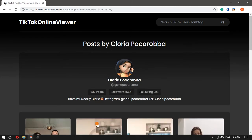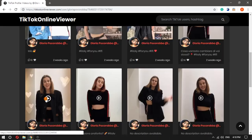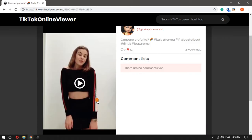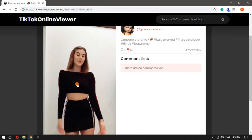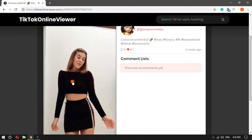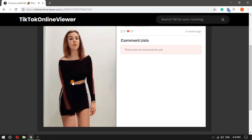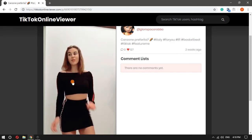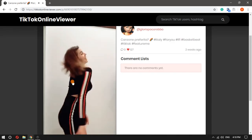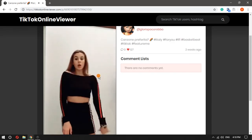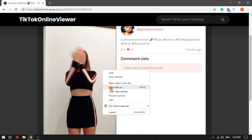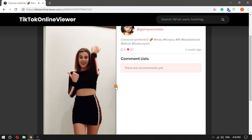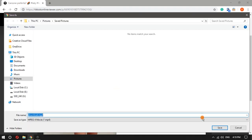You can open any of the videos and watch it. This online TikTok viewer lets you view the likes, comments, caption, and username of the video as well. Apart from watching the video, you can download the video by clicking right on it and saving it to your PC.